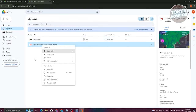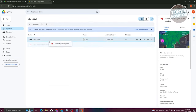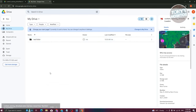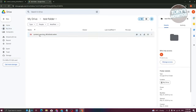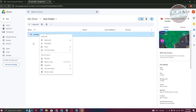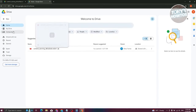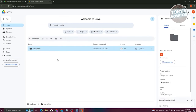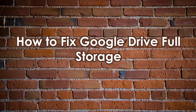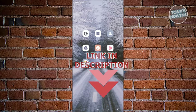Go back to your Drive, view the Test Folder, right-click on it, and click Download. It will zip the folder and allow you to download the file successfully, bypassing the download quota error.